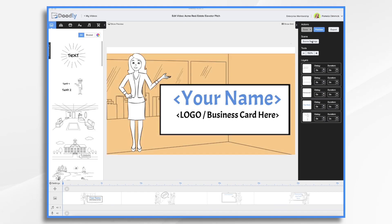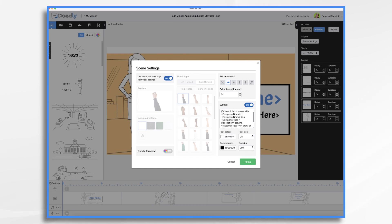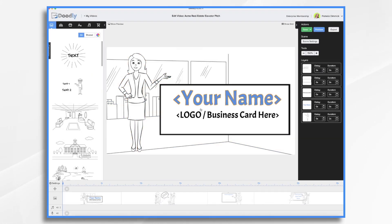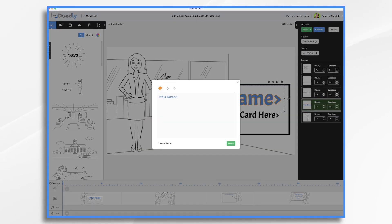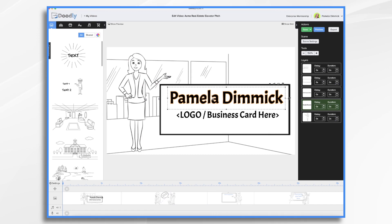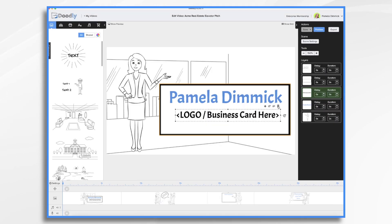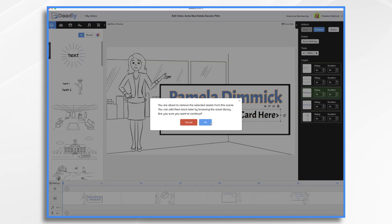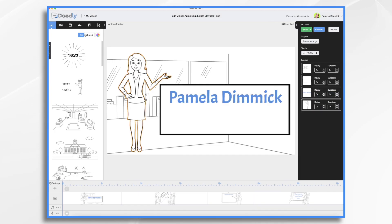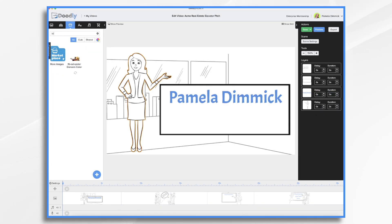So I'm going to go ahead and go into Scene Settings here and you'll see I have the subtitle with the template text. You're just going to go in and type what you need to type. So I said I'm Pamela, so I'm going to go ahead and type in my name. If you want it to be colored, I did like that blue. I think that's a pretty color, so I'm going to keep it. And then if you have a logo, go ahead and delete that and then upload it. We're just going to find a generic one here.